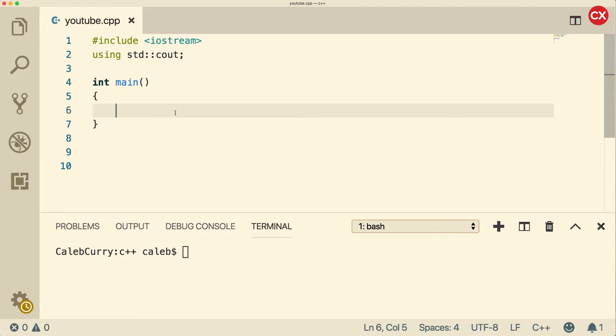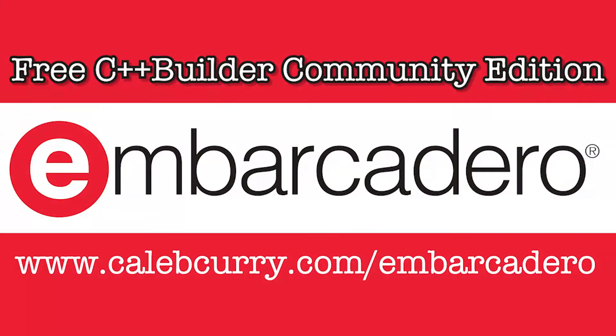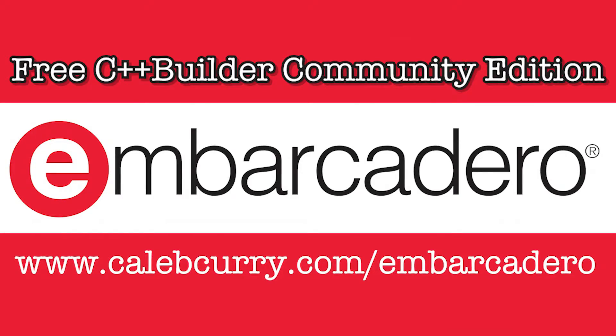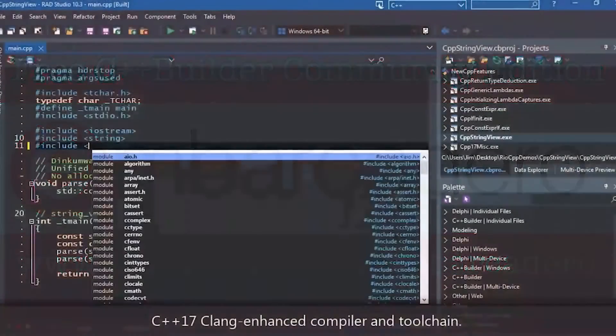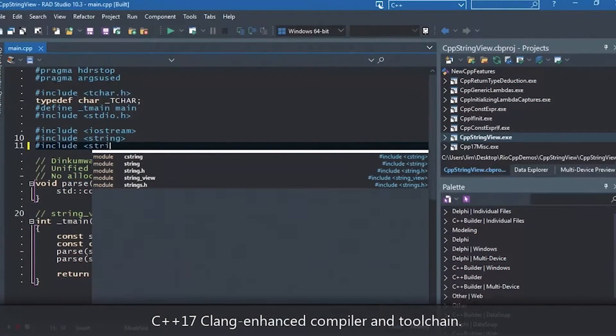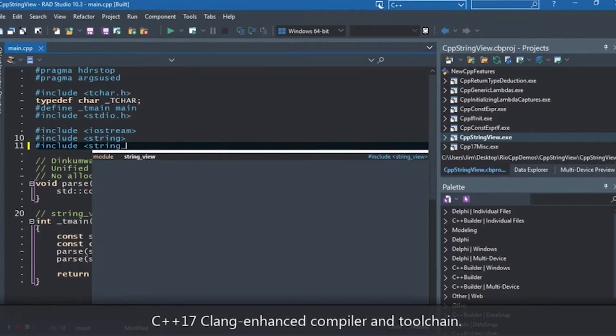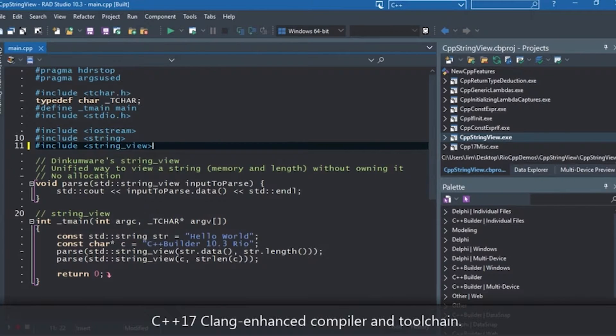But first, you got to check out our sponsor, Embarcadero C++ Builder Community Edition. Yes, they have a free version that you can go download right now.